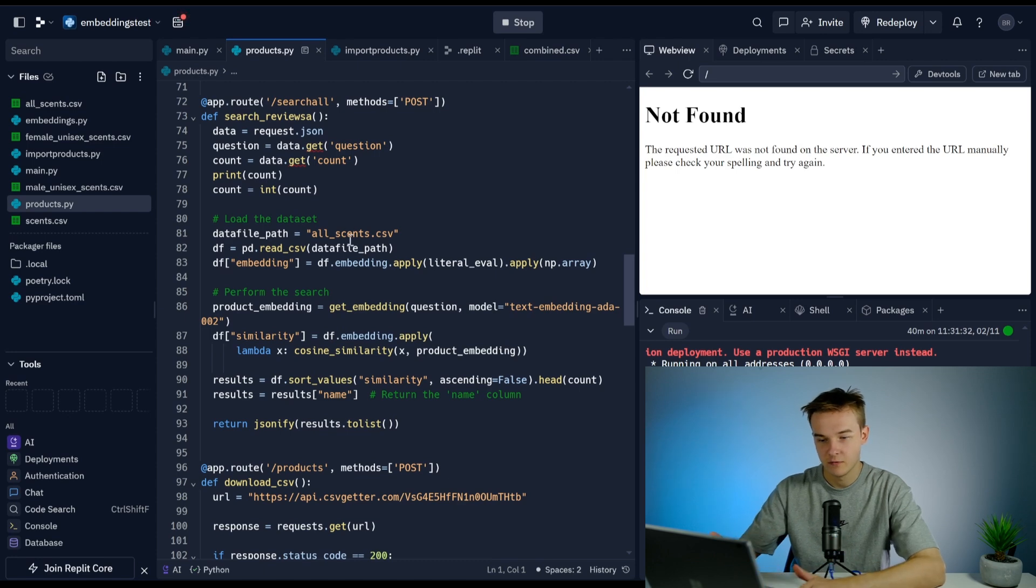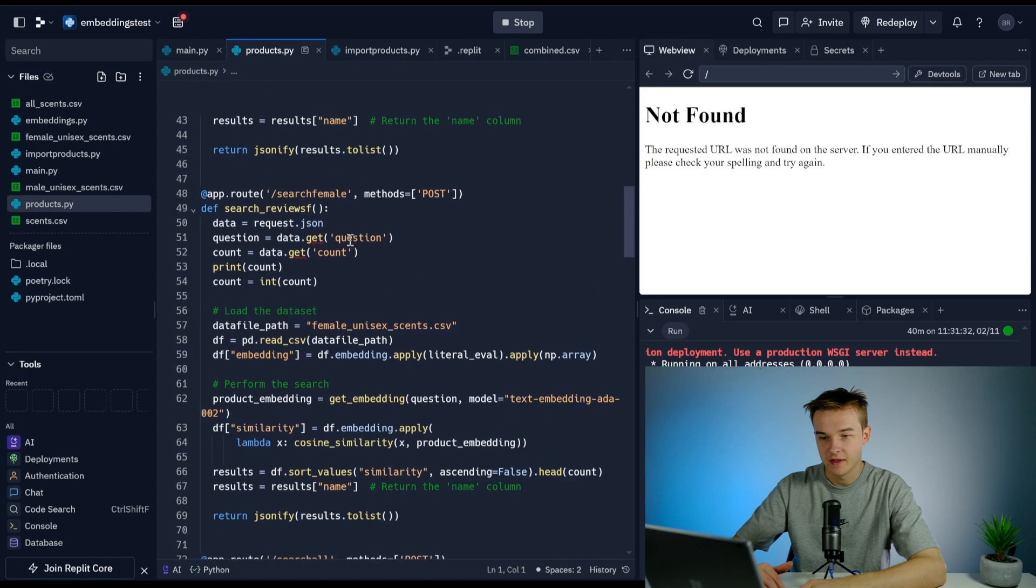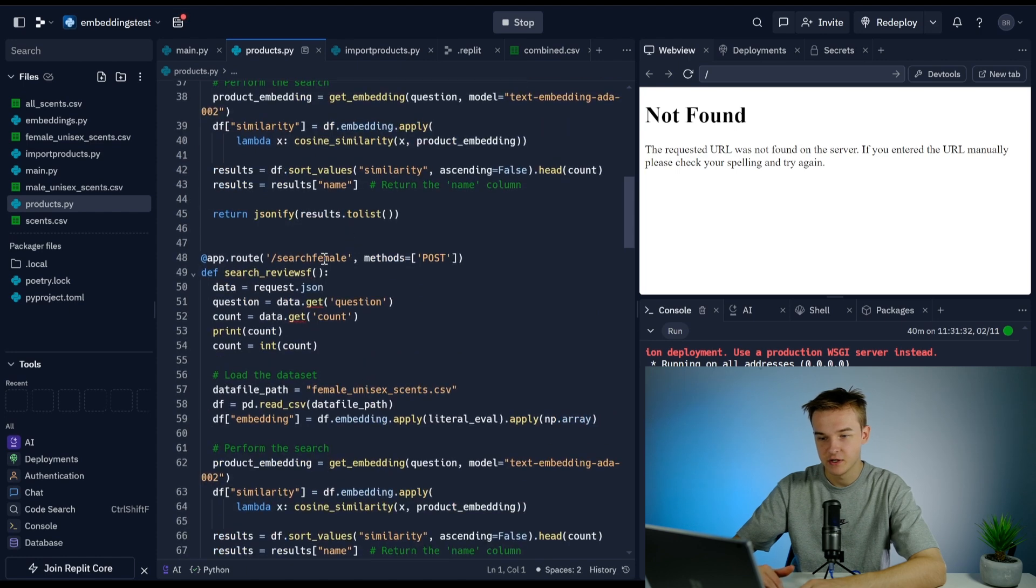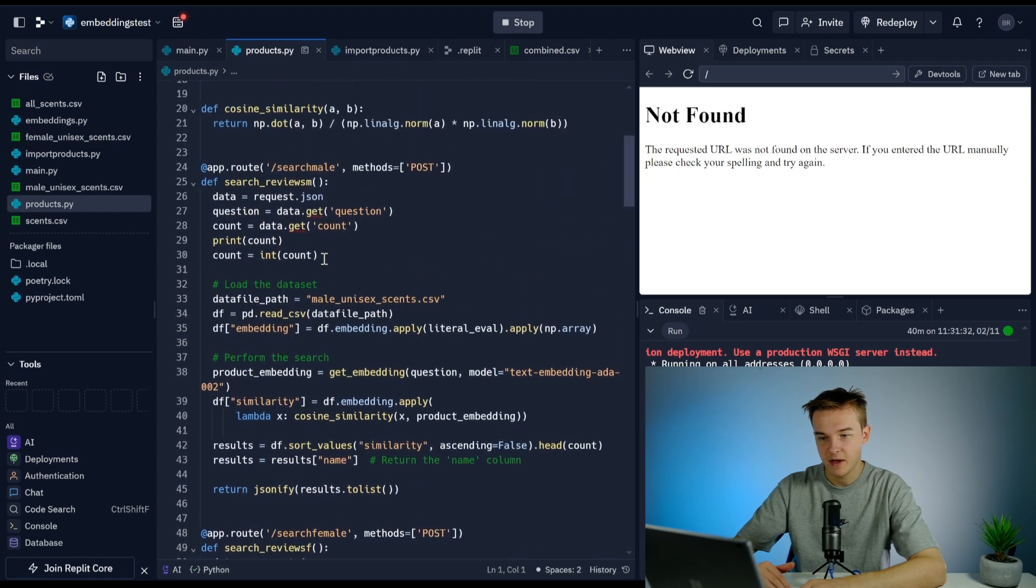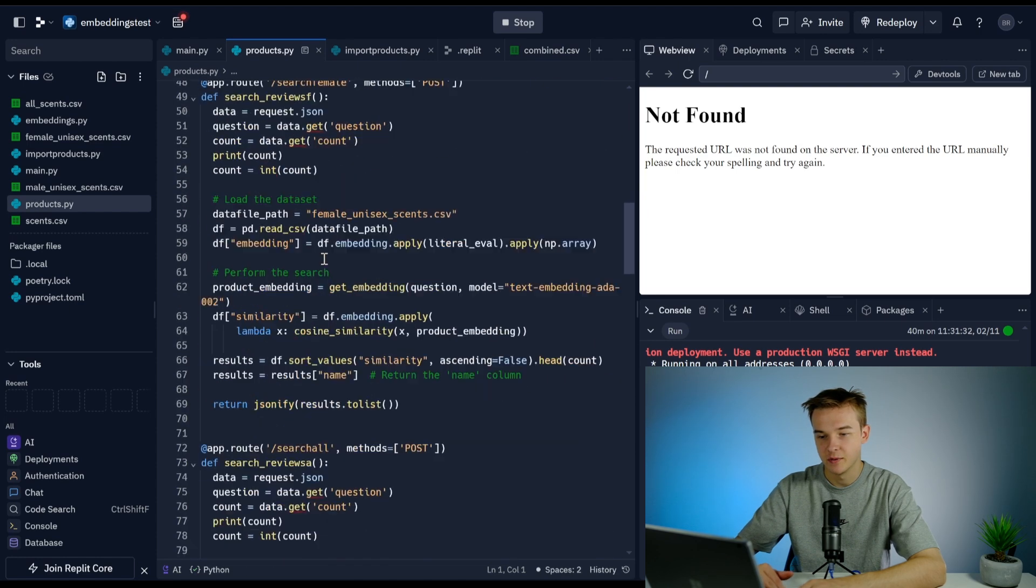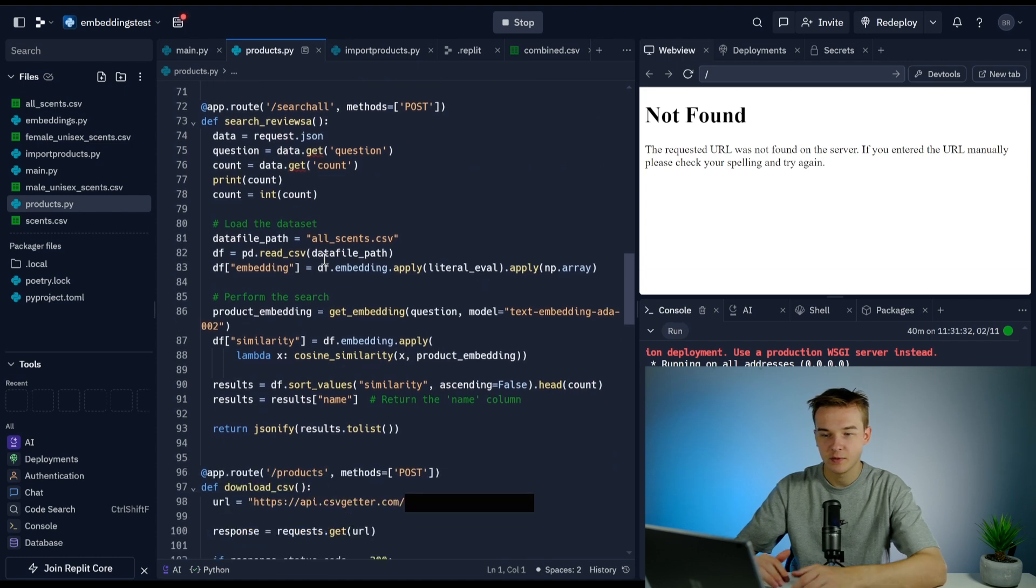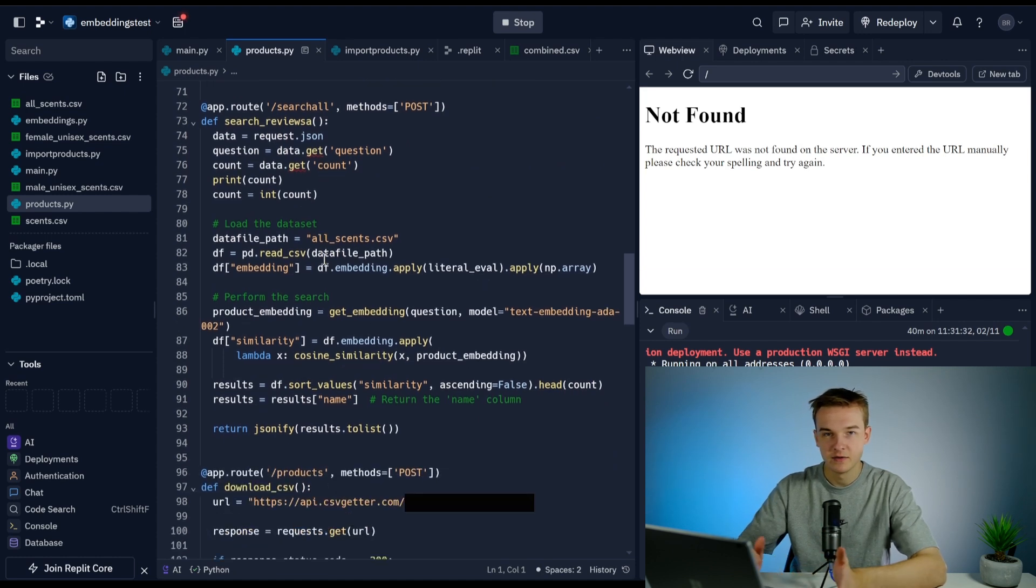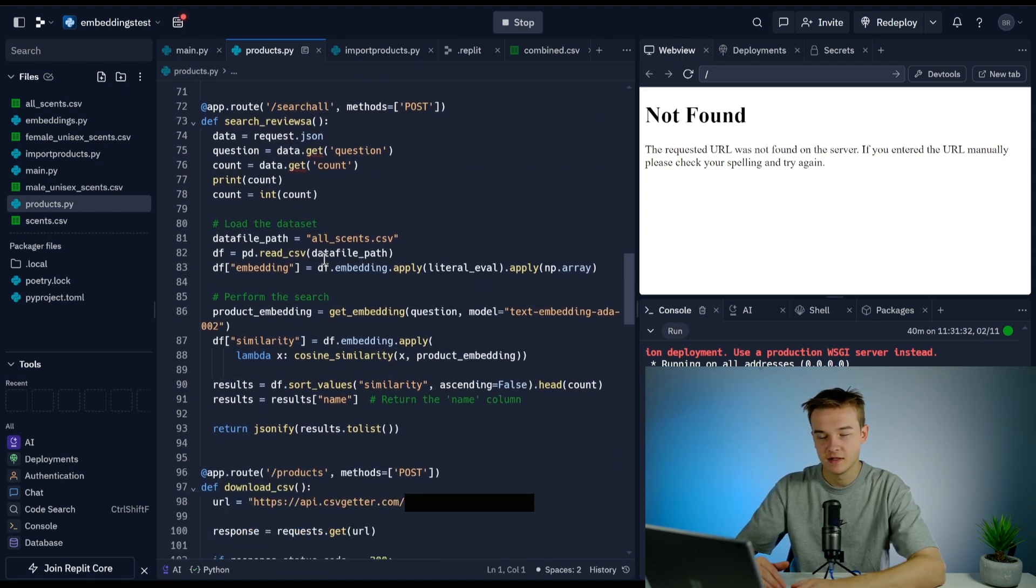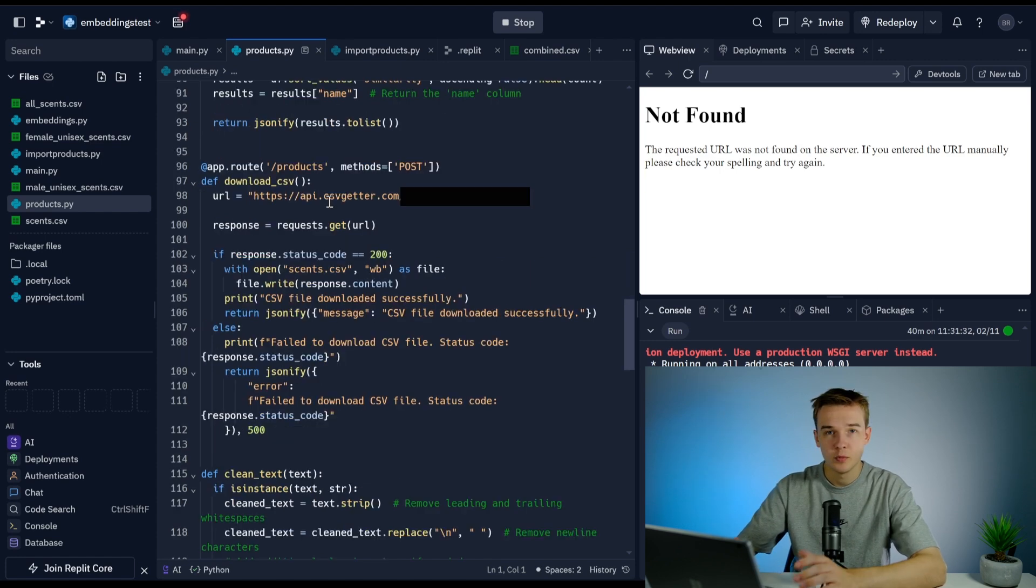The reason I've got other functions here for search_female and search_male is just because this was a particular build that required filtering. We wanted to filter between males and female products. That's not a required thing to build out. All you would need is the search_all function.